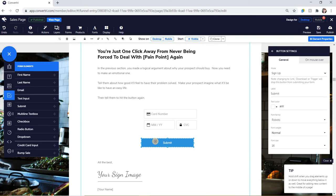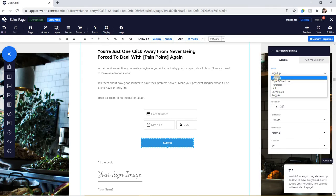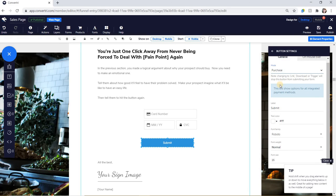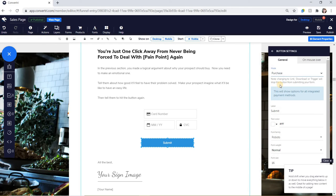Change the button mode to purchase using the properties panel. This is where you can also change the button text, color, and other settings. Using purchase mode will submit your form and show options for all integrated payment methods on checkout.